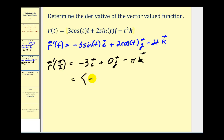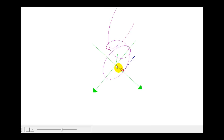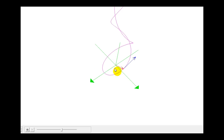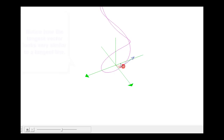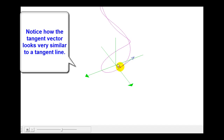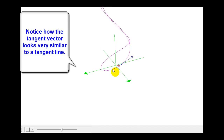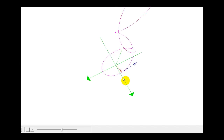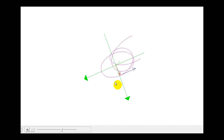In component form, the tangent vector at t equals pi over 2 is negative 3, 0, negative pi. Notice this vector is in component form, but graphically we'll move the initial point to the terminal point of the red vector — generated by the original vector-valued function at pi over 2. In purple, we see the curve; the red vector is the position vector at t equals pi over 2; the blue vector is the tangent vector at that terminal point. We move the initial point there to give a better illustration of evaluating the derivative at a given value of t.